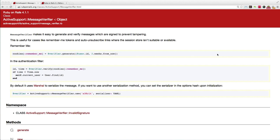Hey guys, welcome to another episode of A Shot of Ruby. In this video I'm going to be showing you how to use the message verifier feature, which is a brand new feature for Rails 4.1. At first glance it might not be obvious why you would want to use this, but it's really handy, and once you know how it works you're going to find it very useful.